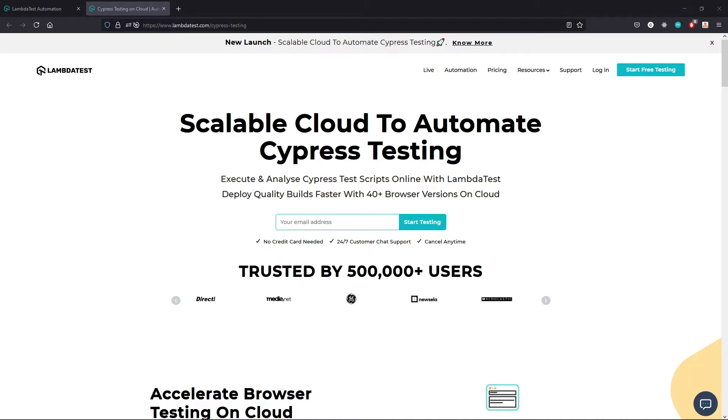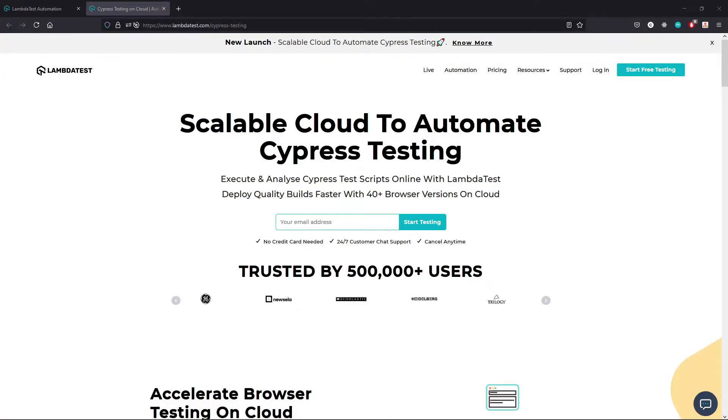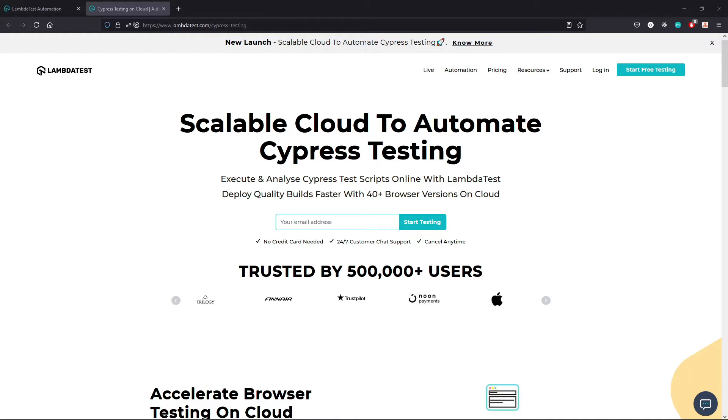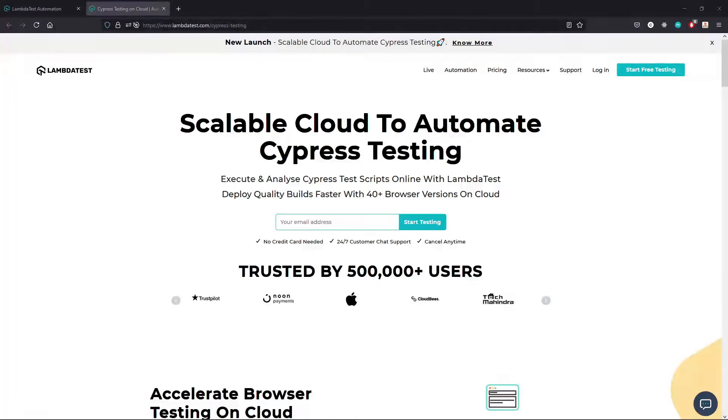I've created a couple of videos going over some basic Cypress testing, but one benefit of using a tool like LambdaTest is that you are able to deploy your tests and have those tests run on servers in the cloud. So you don't have to worry about wasting your system's resources locally or wasting your time sitting at your computer watching the tests run, especially if you've got a slower machine.